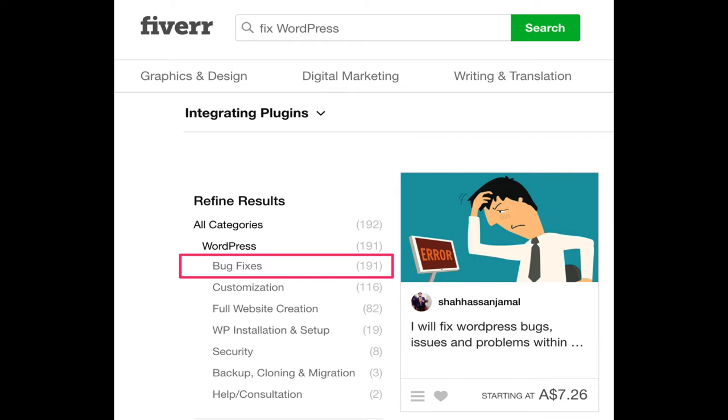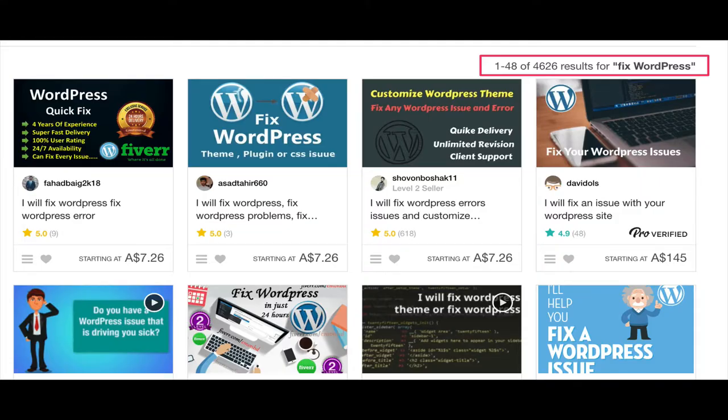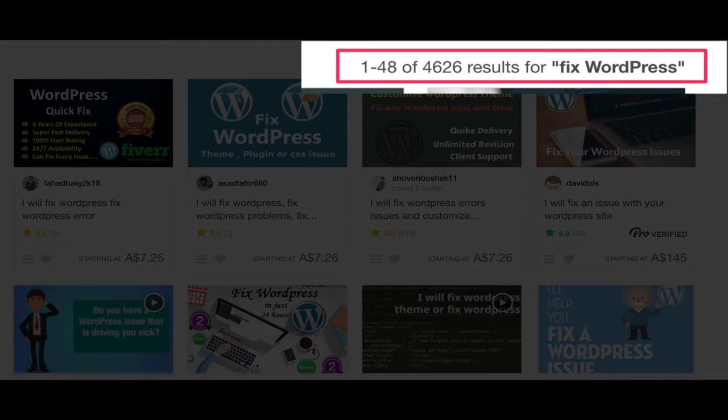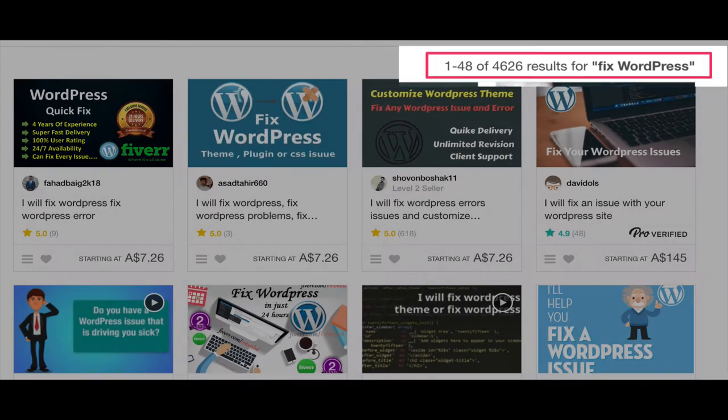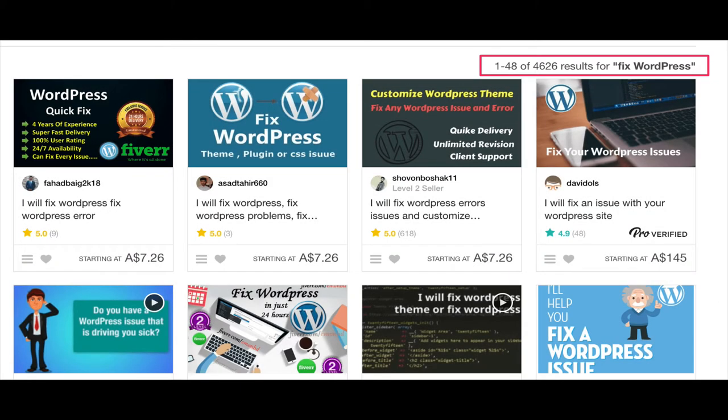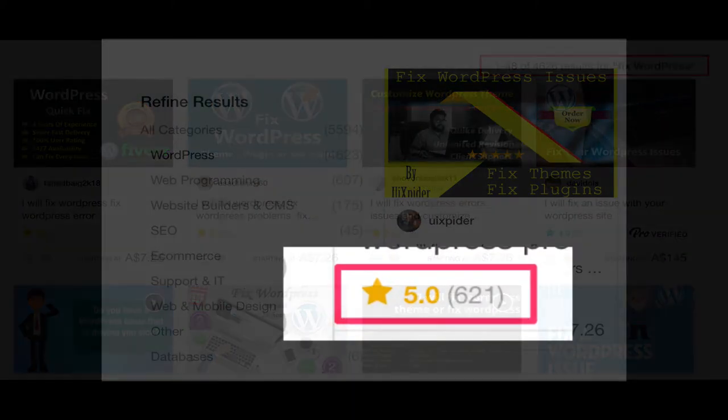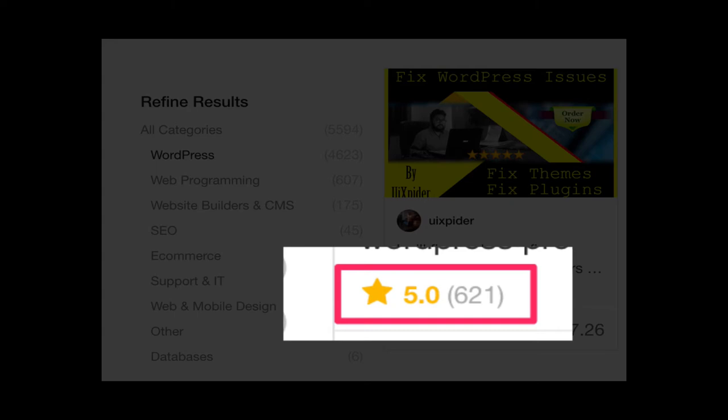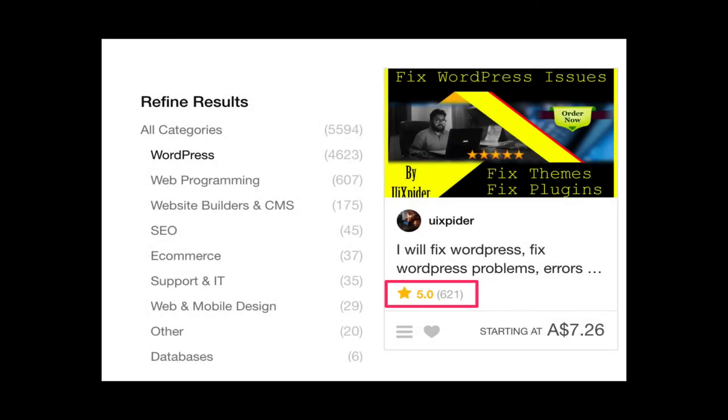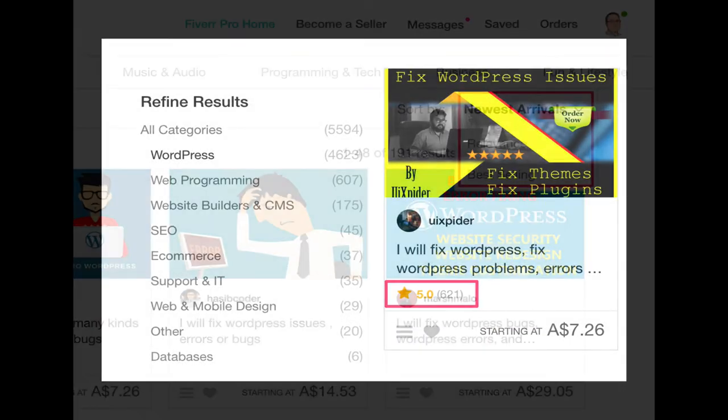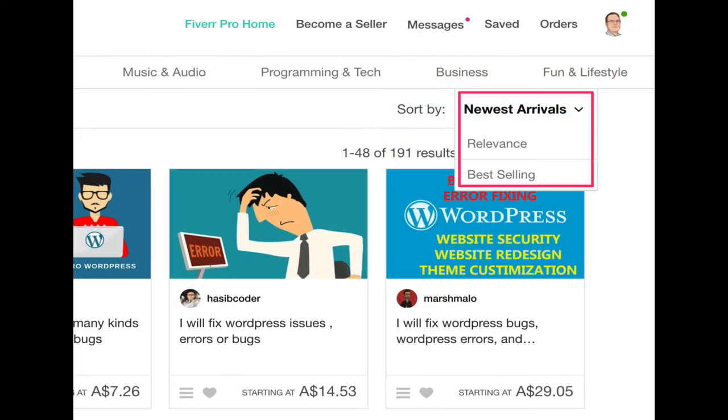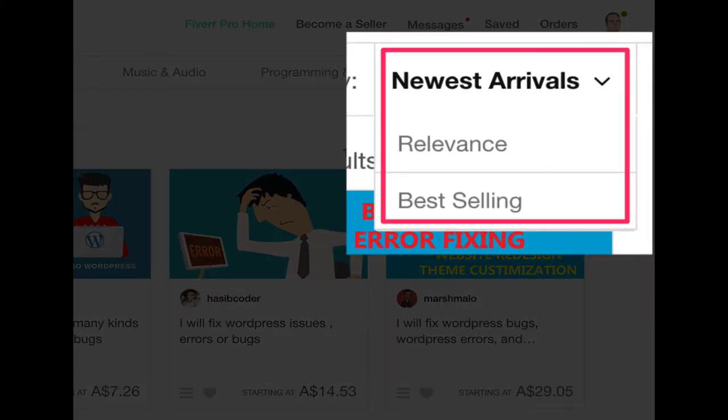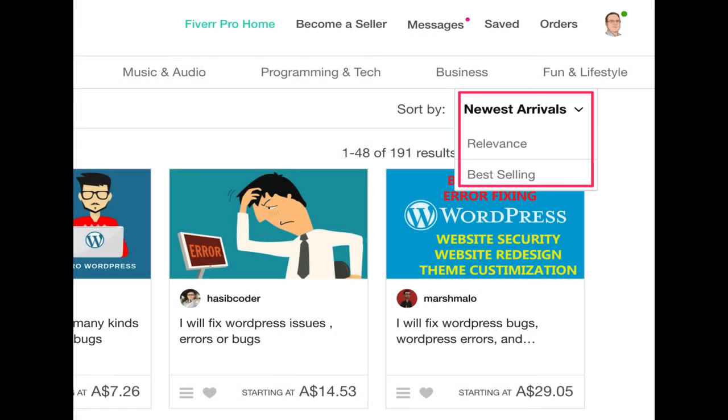On the next screen, you'll see all the Fiverr sellers who fix WordPress bugs. Look for a seller who has a 5-star rating and at least 100 reviews. In the top right corner, there's a box where you can sort the results by relevance and best selling.